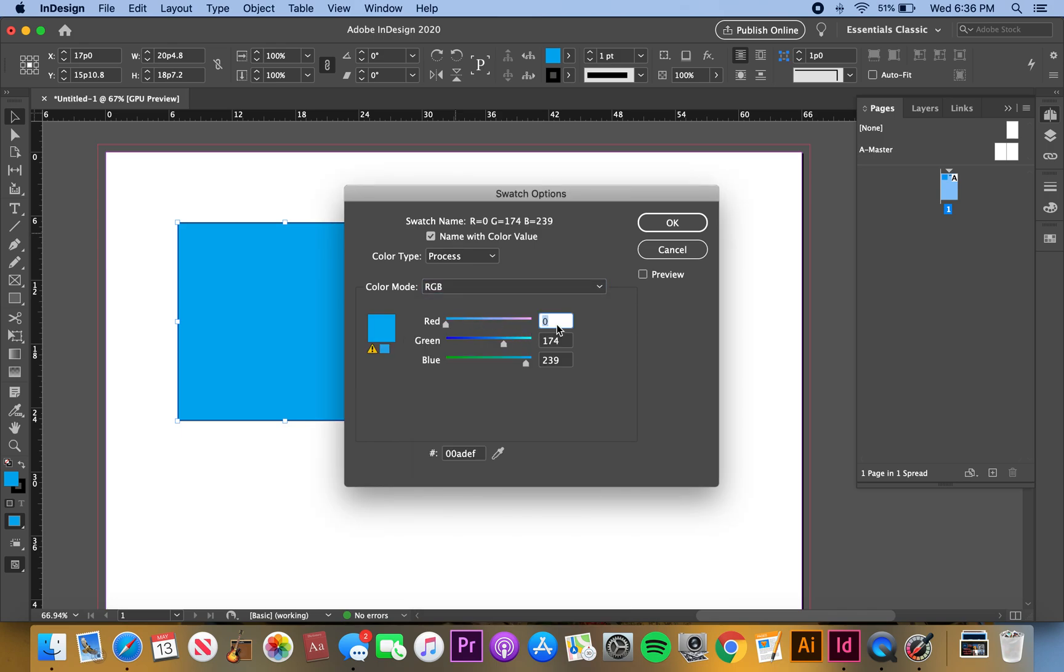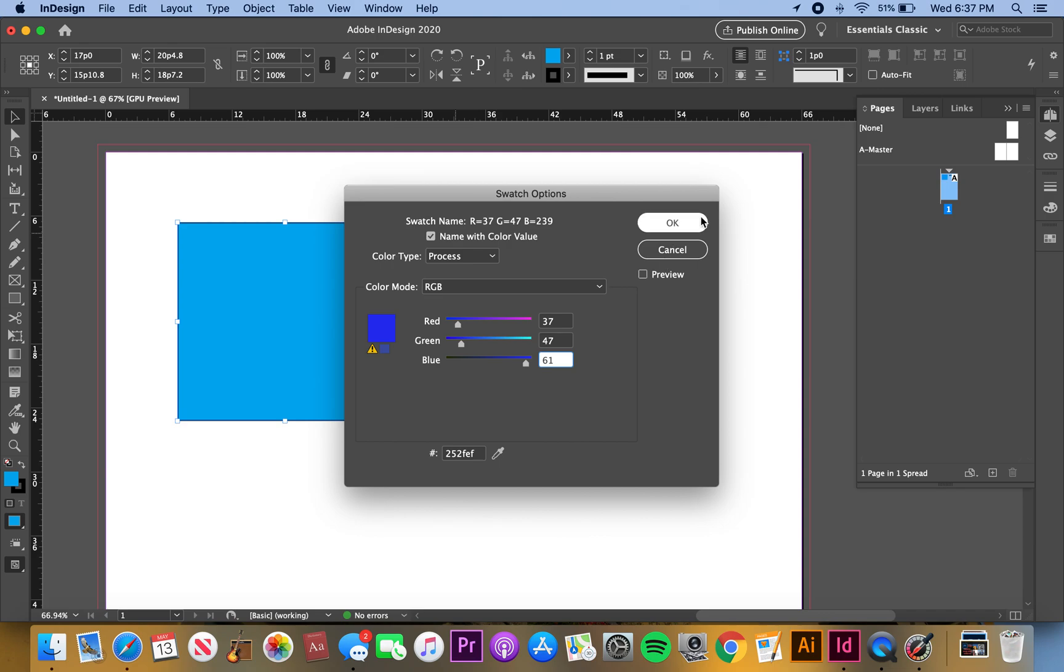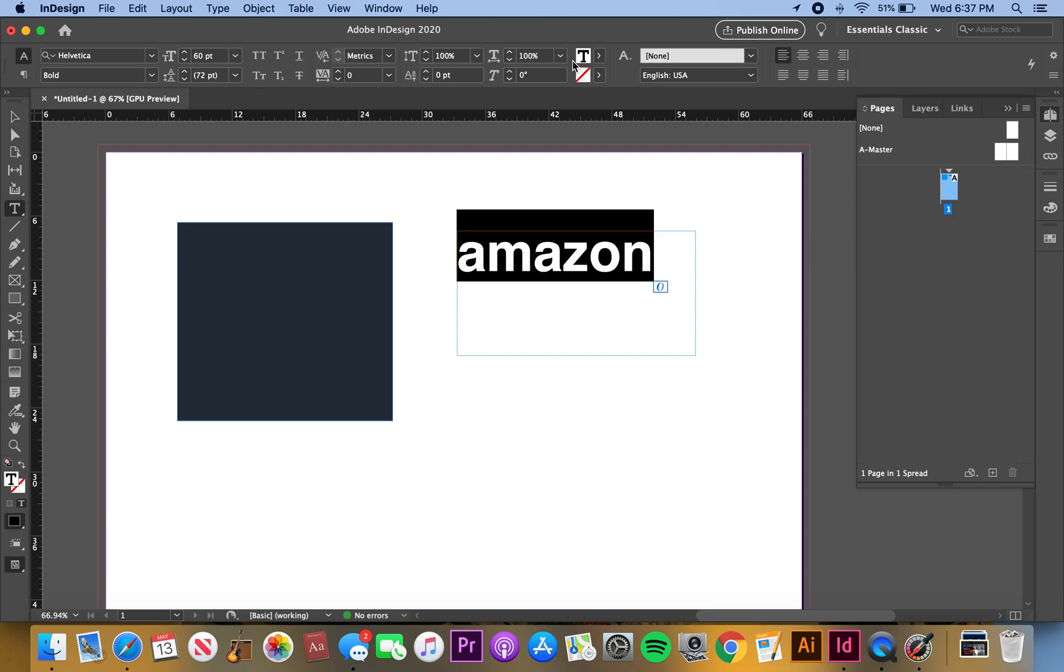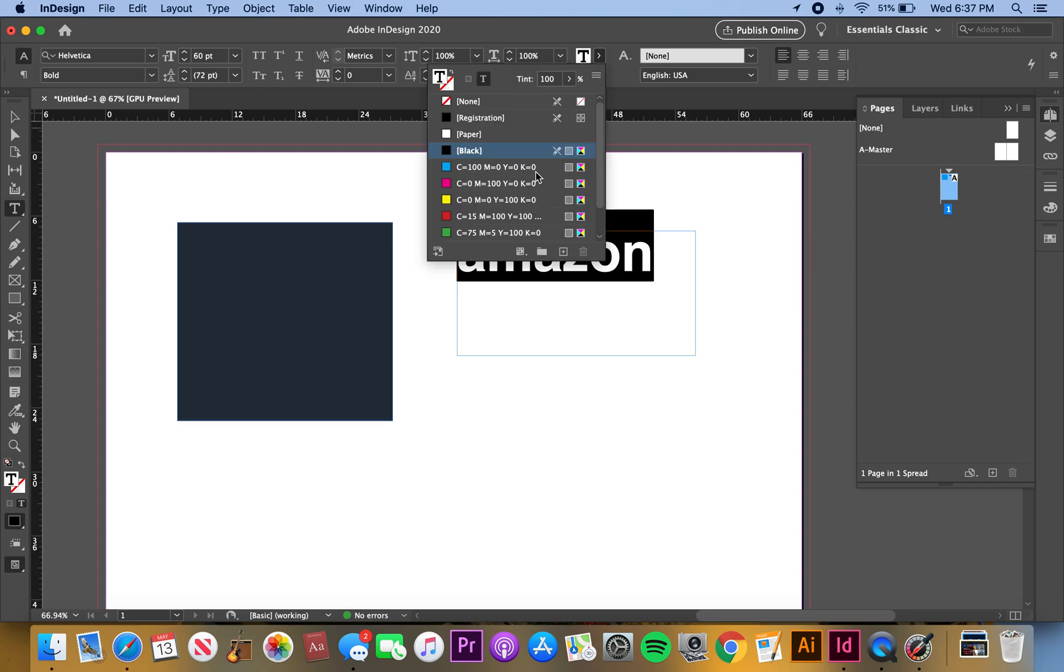I'm going to type in 37, 47, and 61. That should be the yellow. Oops, no, that's the font color. So let's just change that. I'm going to make that this font color, that is the Amazon font color.